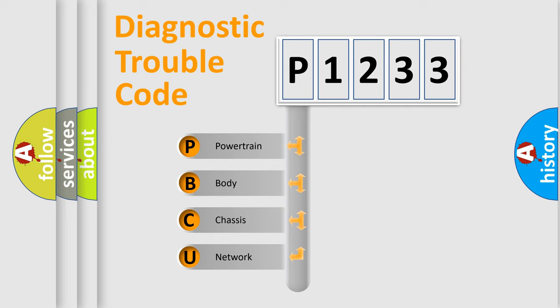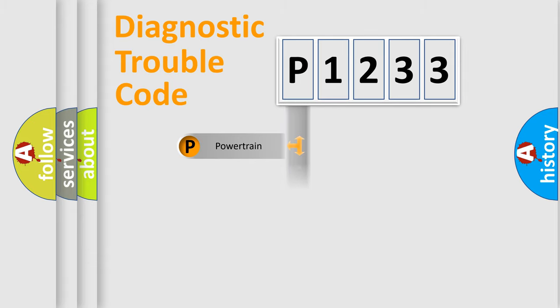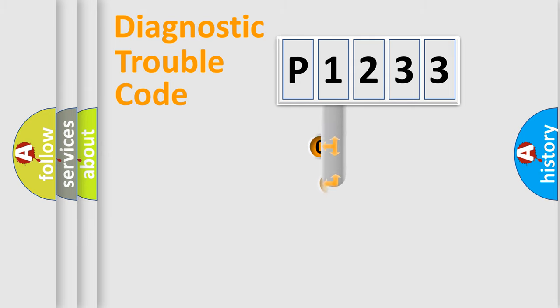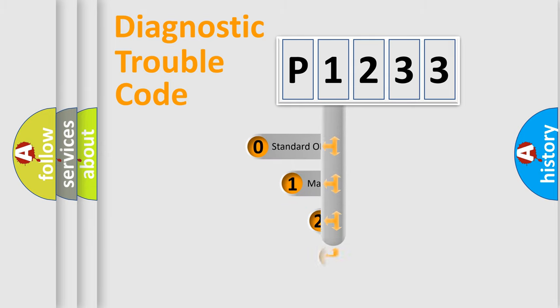We divide the electric system of automobile into four basic units: powertrain, body, chassis, and network. This distribution is defined in the first character code.